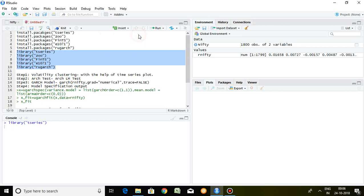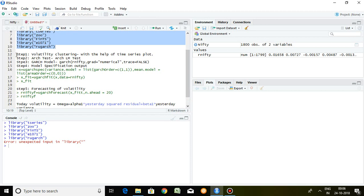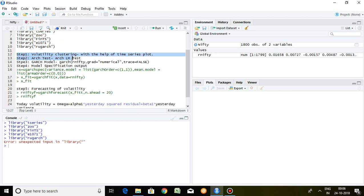All packages have been loaded in the library. I have explained the GARCH model applying in 5 steps. These 5 steps are: first, volatility clustering; second, ARCH test; third, finding out the GARCH model; fourth, how to save the GARCH model; and fifth, forecasting of volatility.